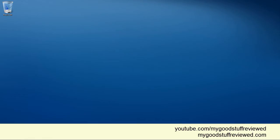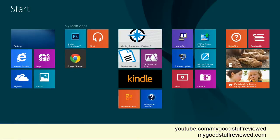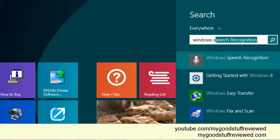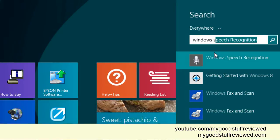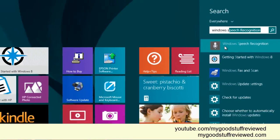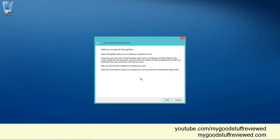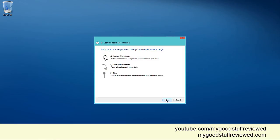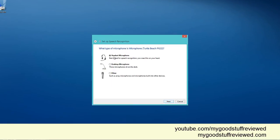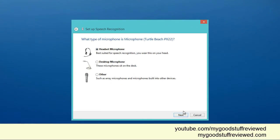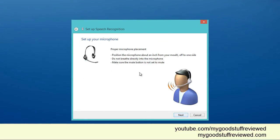So let me just switch to my tiles and then look for Windows speech recognition. There we go. Let's click on here and start training. So I've got to train the voice. I'm using a headset microphone. I've got it positioned as the diagram is showing here.